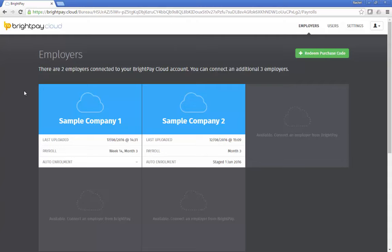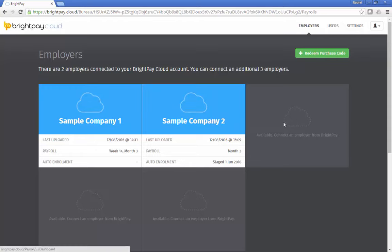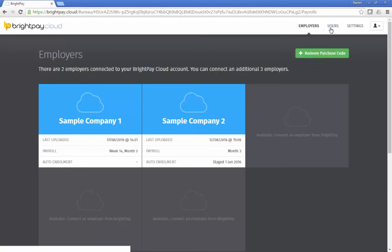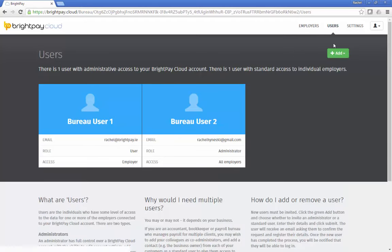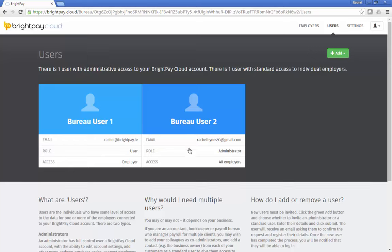Along with all the employer functionality, Bright Pay Cloud provides bureaus with a multi-company platform. Multiple users can be added to access these companies, with the option to restrict users from certain payroll data if required.